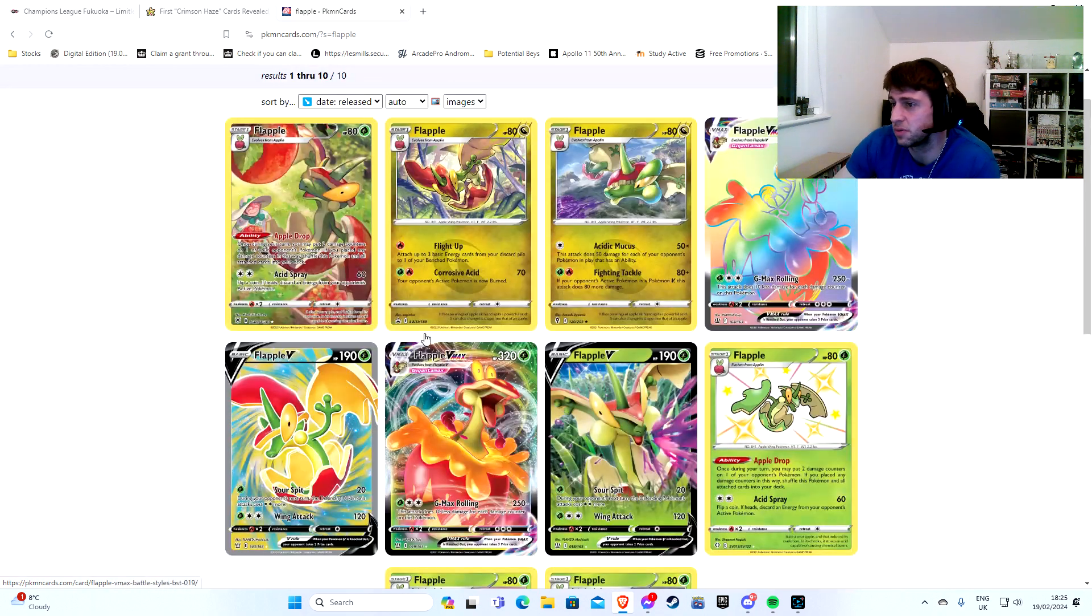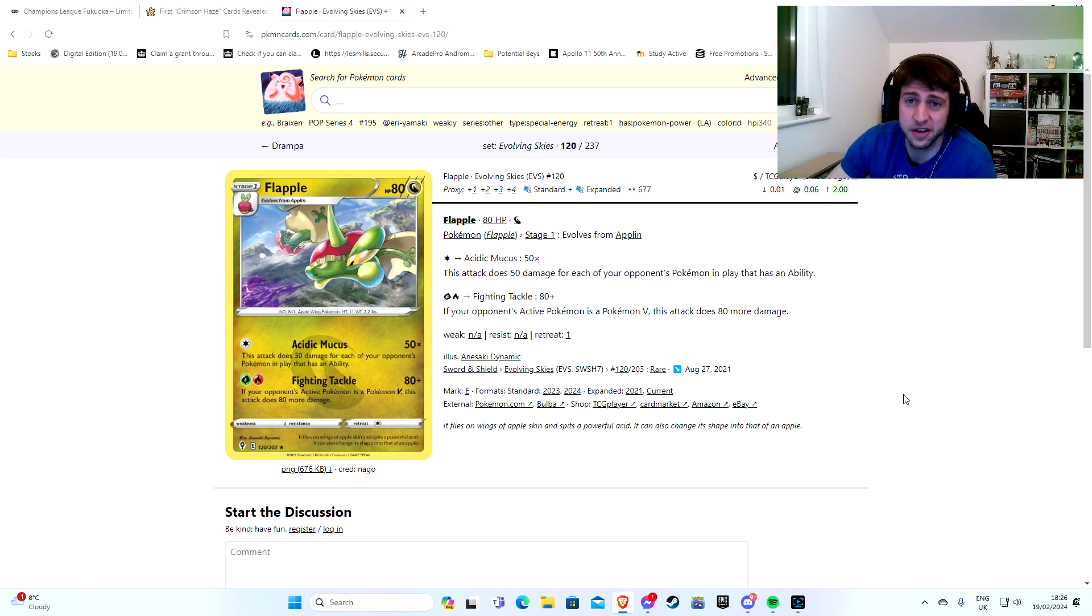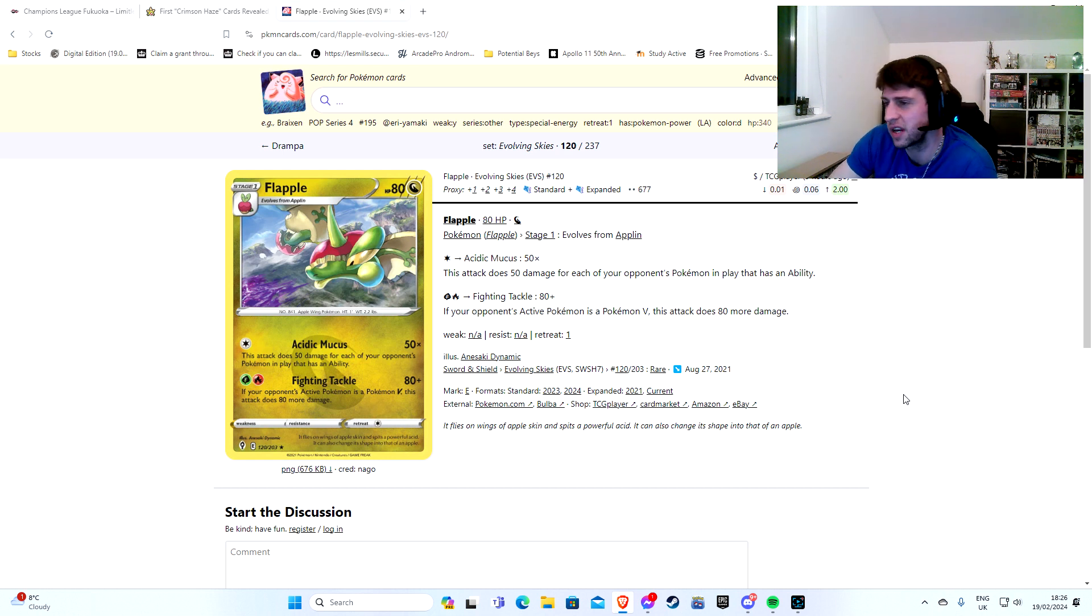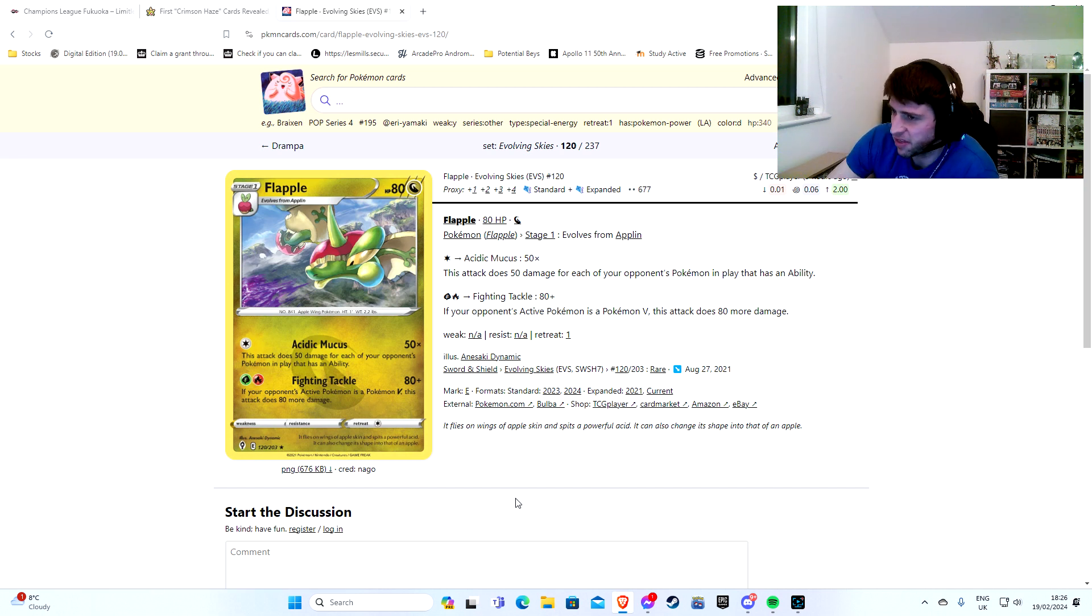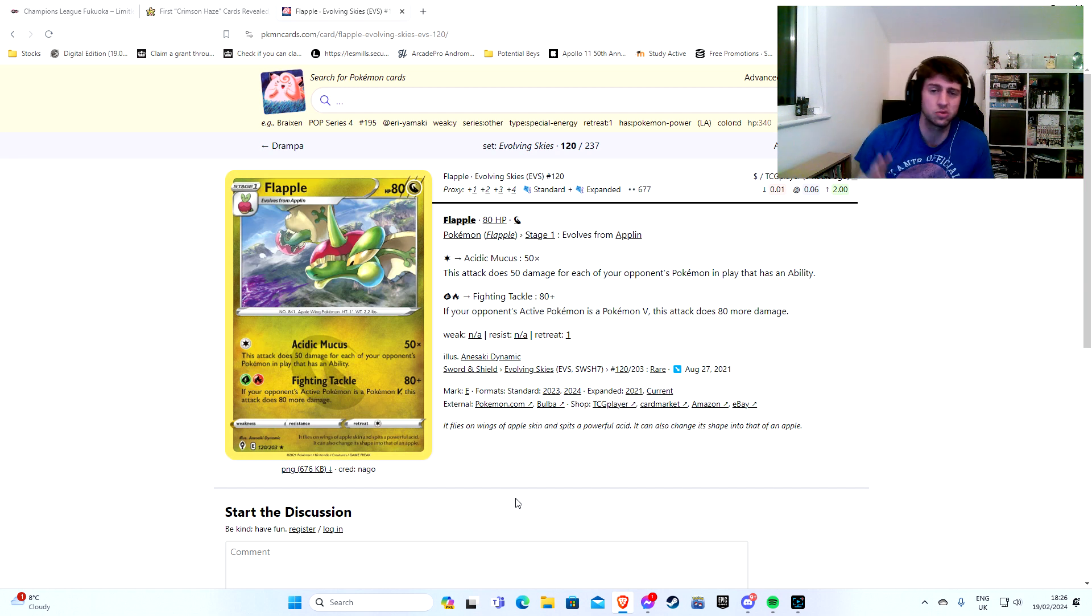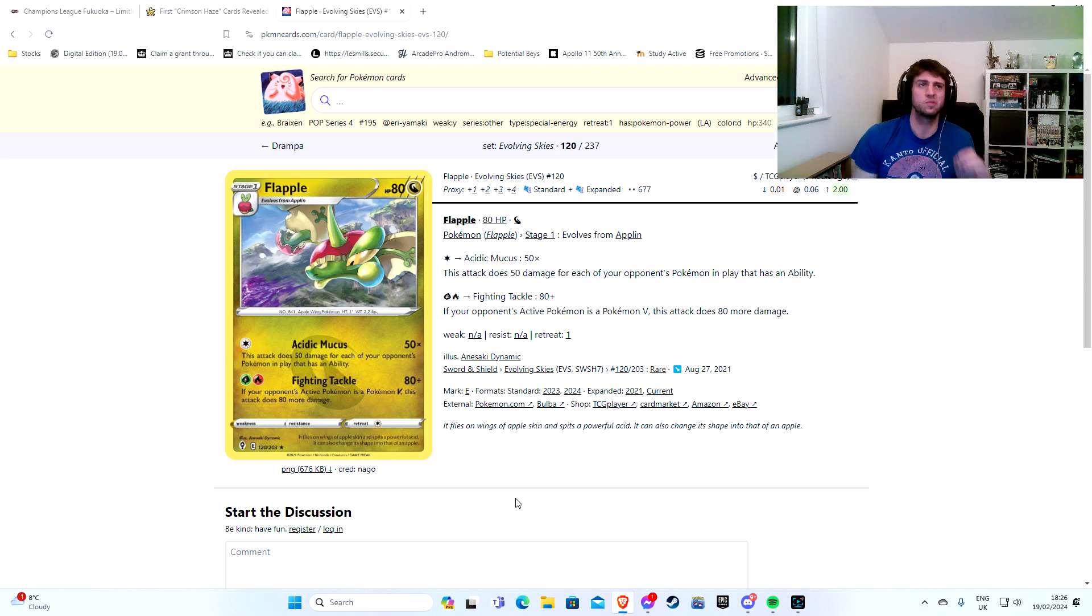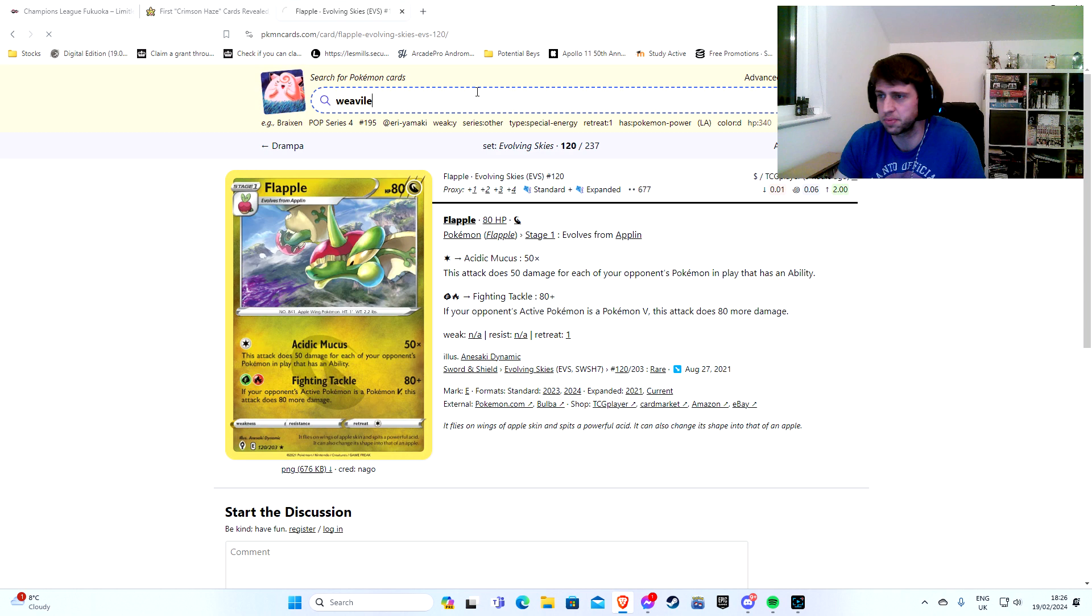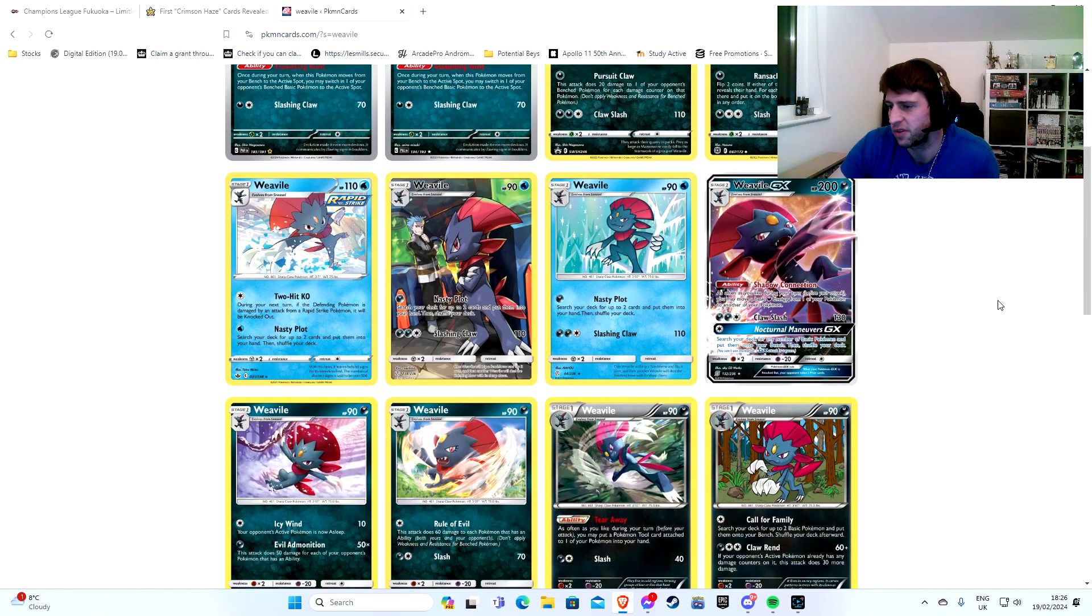That is important because of Flapple. Now we can see here, Flapples. There is a Grass Flapple, this thing is absolute dog water. But this, this is a good Flapple. For one energy, Acidic Mucus does 50 times the amount of Pokemon on your opponent's side of the field that has an ability, so it can cap out at just 300 for one colorless. And this is huge, no weakness and resistance.